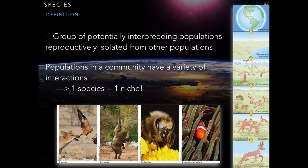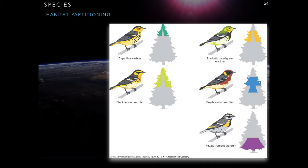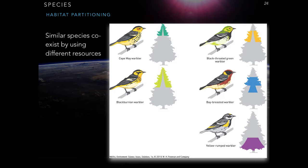Since species often live together in the same environment, they have to share their habitat. We have examples of what we call habitat partitioning, where species like the warbler bird have found ways to share the same tree by feeding on different portions of it. Some take the upper part, some the outside, some a bit of both, and some the inside — each benefiting from a specific part of the tree. This is called habitat partitioning: similar species coexisting by using different resources.